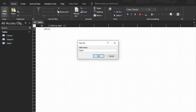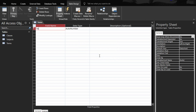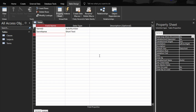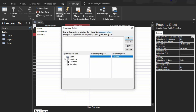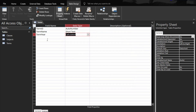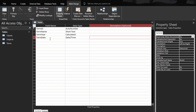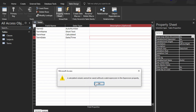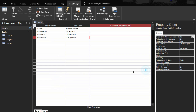Create another table for terms. Here we have term ID, term name as short text, and term year which is going to be a calculated field. We also have term date as date and time. I'm adding term date because I want the year to be auto-calculated, so we go to the calculated field.